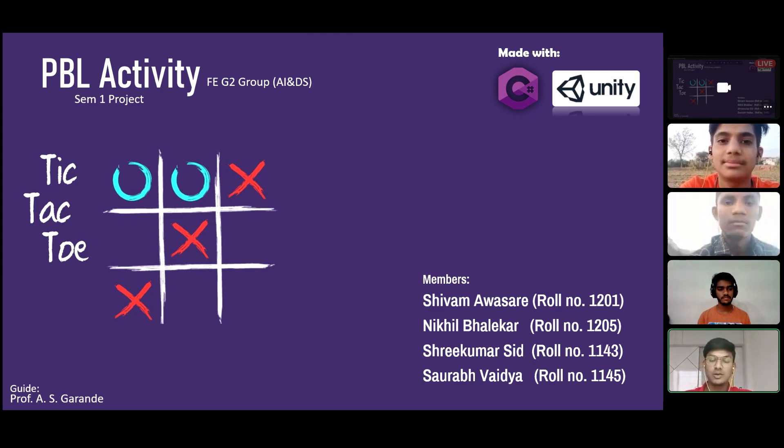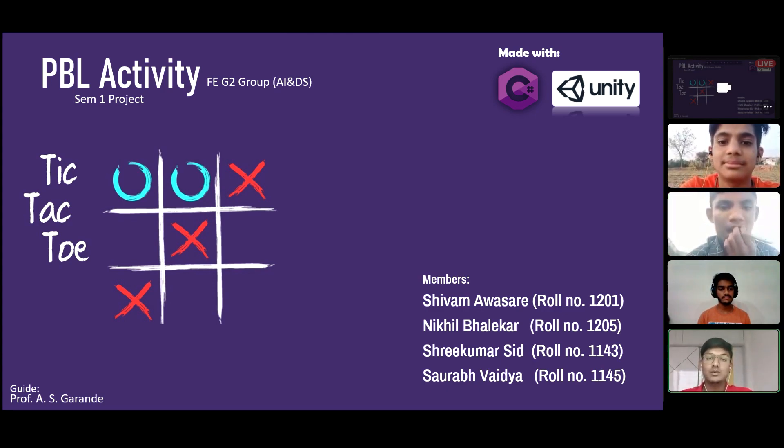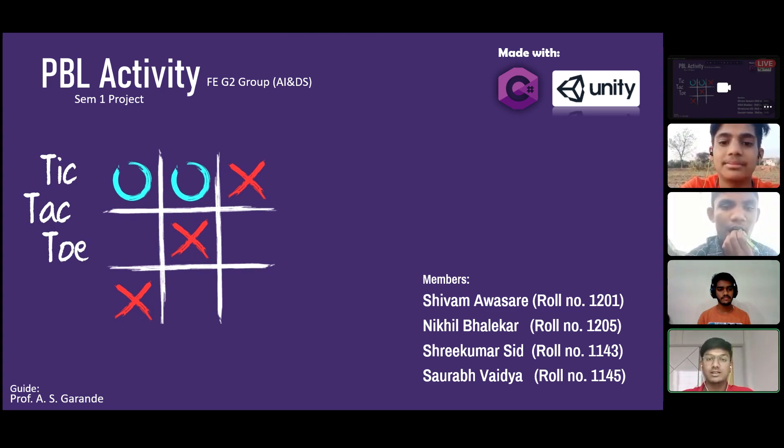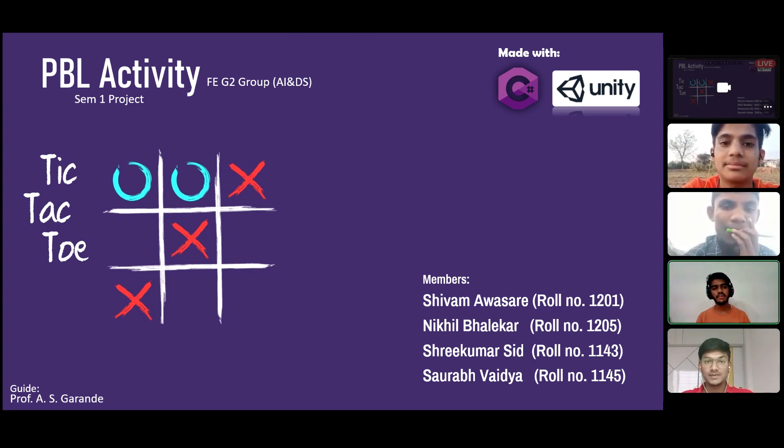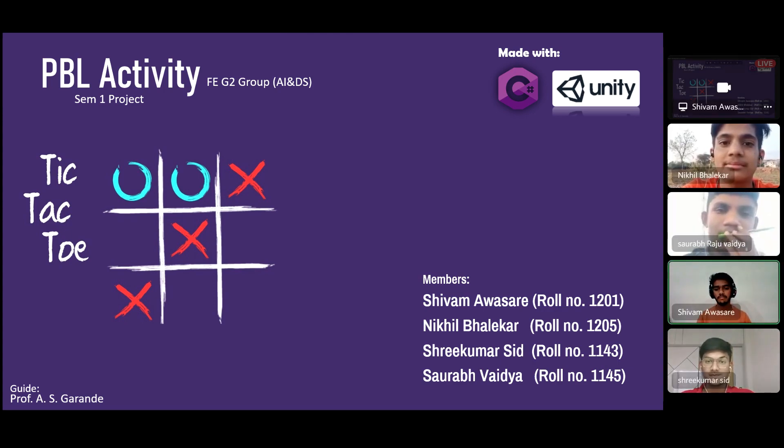Hey guys, I am Shrikumar Siddh. We created the game using C-sharp and Unity engine under the guidance of our professor. I am Shivam Avasare and I will give you the overview of how we made the game.